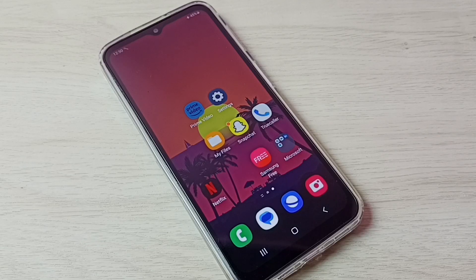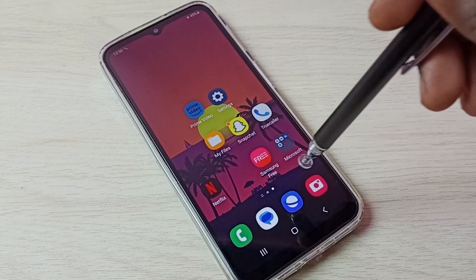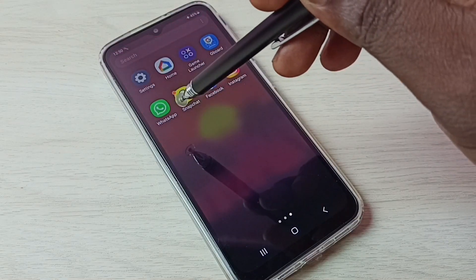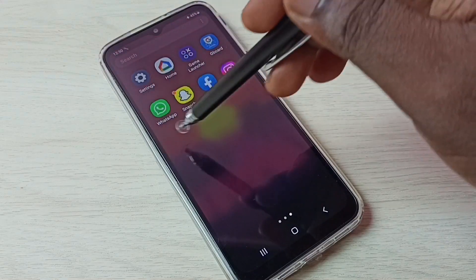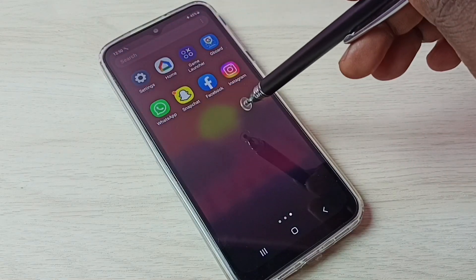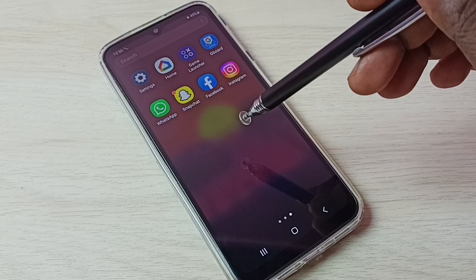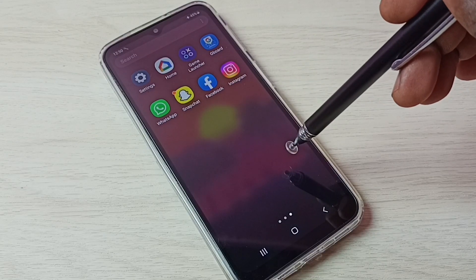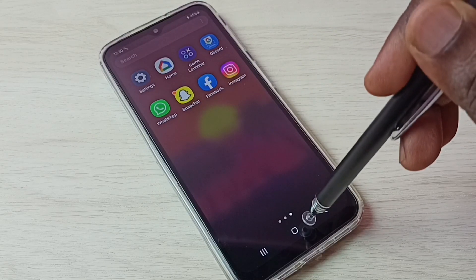Hi friends, this video shows how to create and use dual apps. In this phone you can see there is one WhatsApp. I am going to create one more WhatsApp so I can use two WhatsApp accounts.